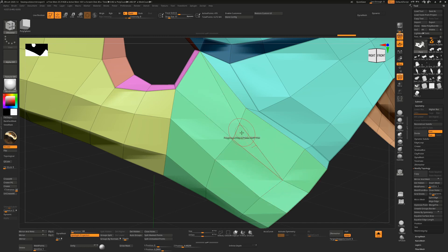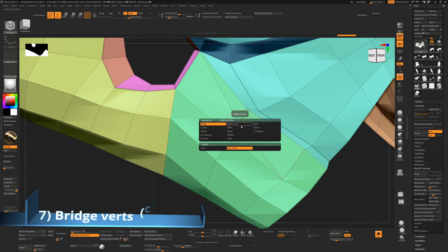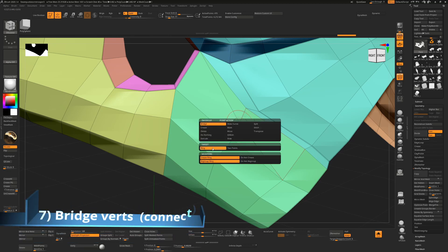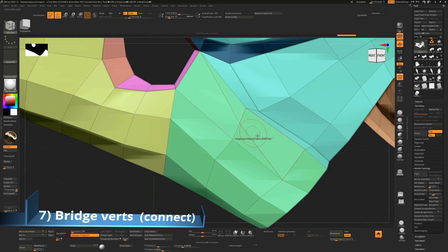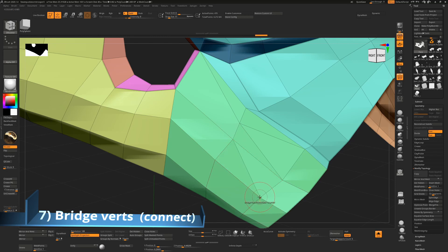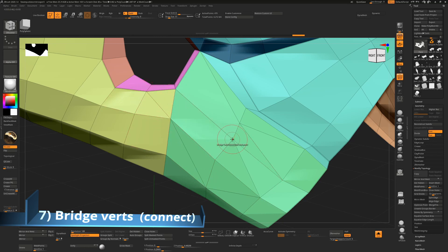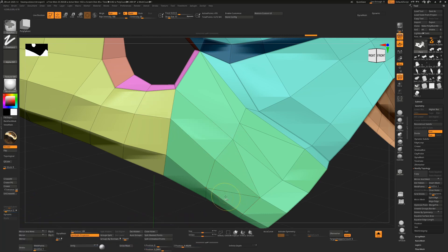To connect — similar to the Connect command in 3ds Max — hover over a vert and choose Bridge. Select the first point, then the second point, and it will connect those two with a new edge. You can build shapes up this way, though if edges are already connected it won't do anything.